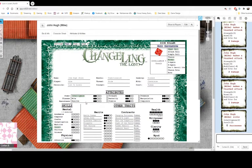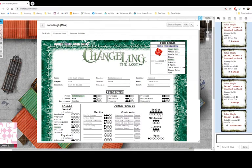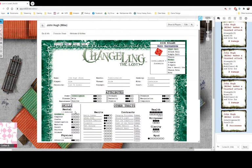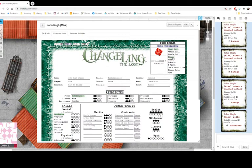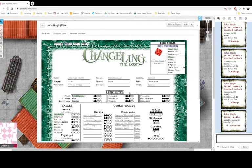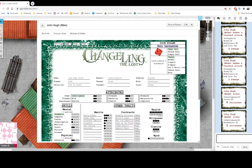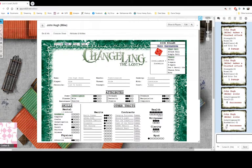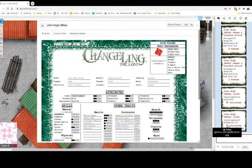If you have negative modifiers—for instance, if you have an intelligence of two and an academics of nothing—you will have a negative three unskilled check. Instead of normal, you should click chance, and this will roll just a single die. When you click roll here and submit, it will roll a single die, and you'll need to get above a 10 to succeed.